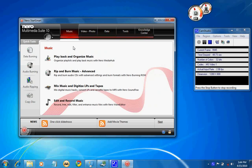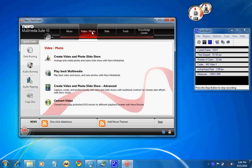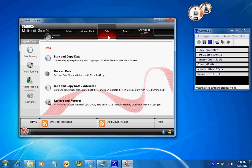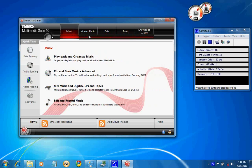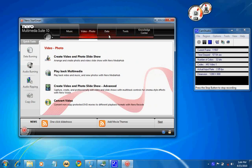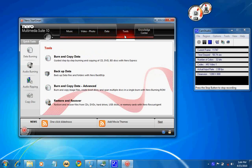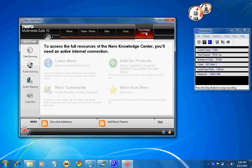It added some additional features prior to Nero 9, like Secure Disk Burning which has been enhanced, as well as the interface.